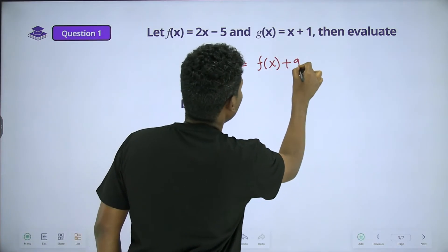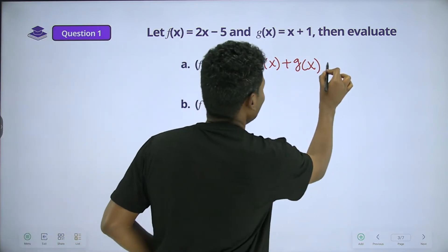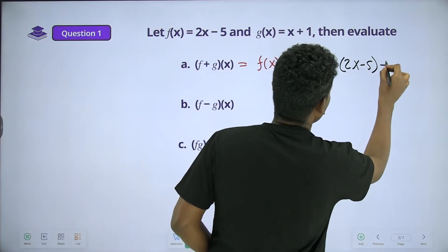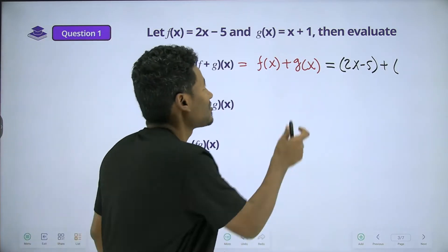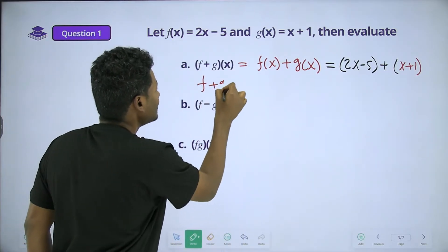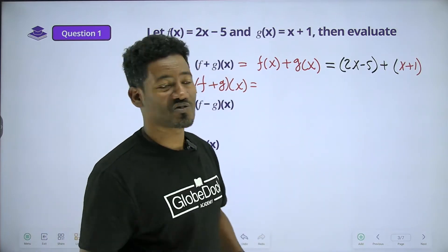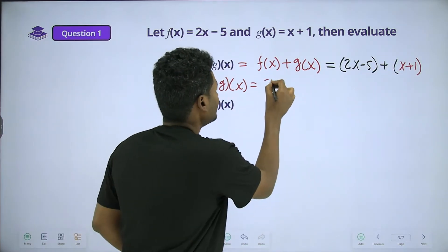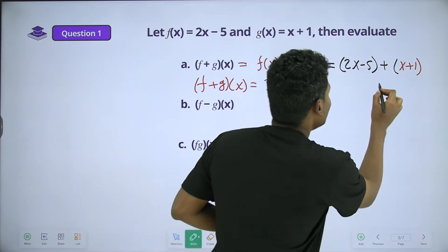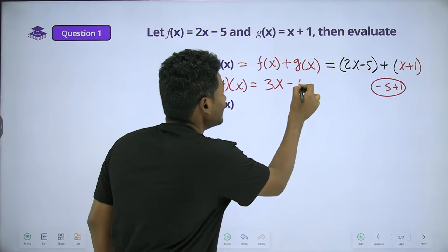Let's set up a table to work this out. f of x equals 2x minus 5, and g of x equals x plus 1. So f plus g of x means we add the two functions together.